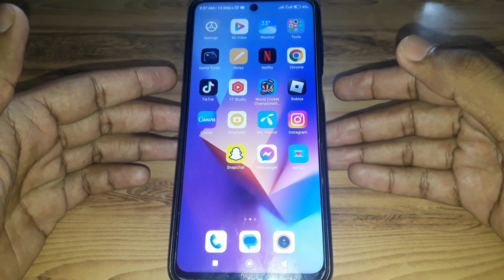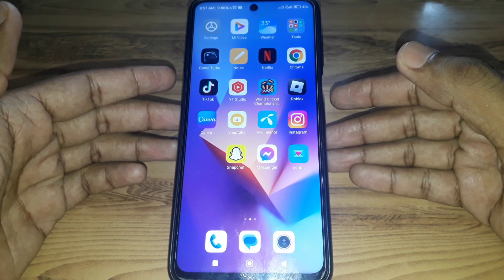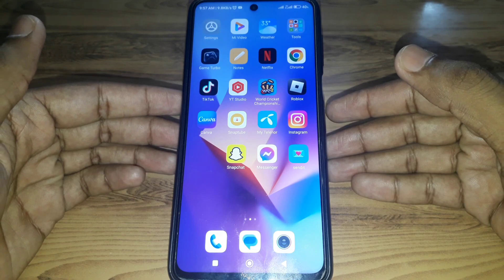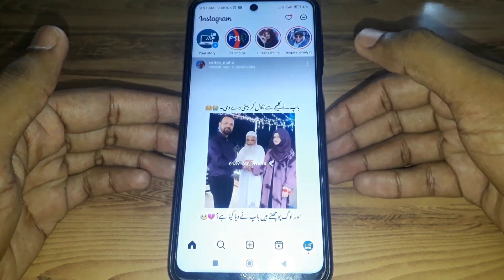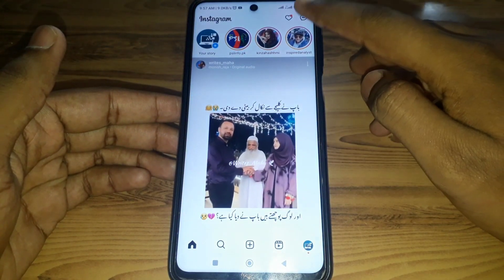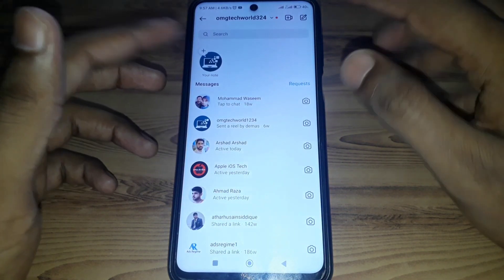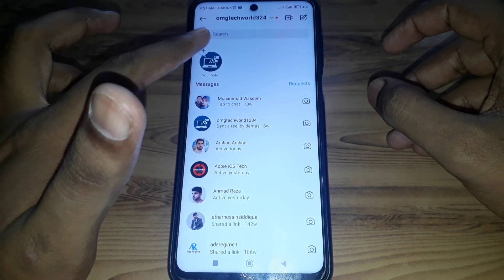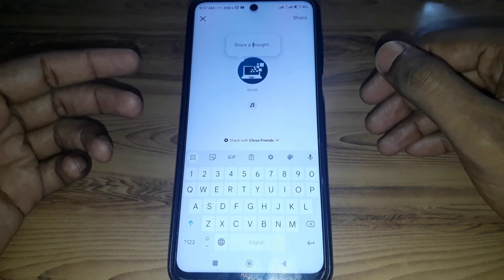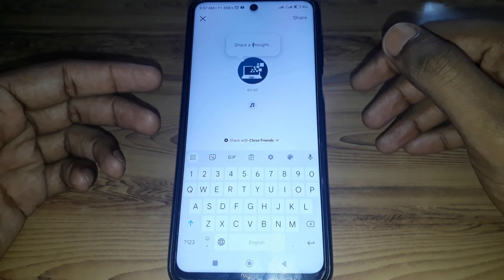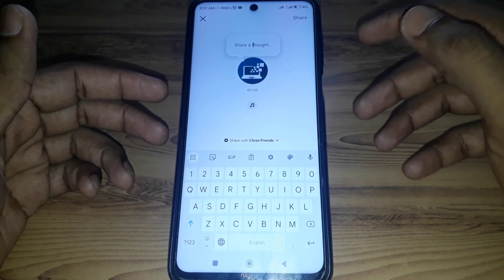Hello everyone and welcome to my YouTube channel. Today we're going to discuss how to add a song in Instagram notes. For example, if you open Instagram and open your messenger, you can see the option of notes. If you click the plus icon here, you can share some notes about something you want to share on Instagram.